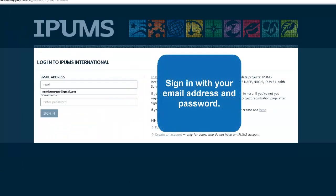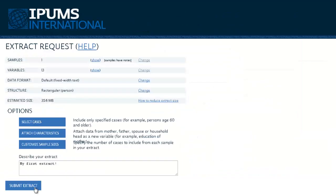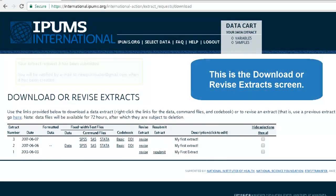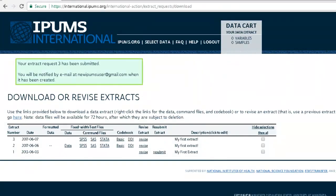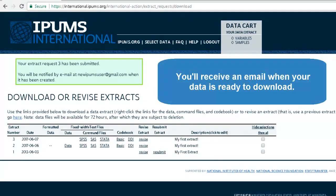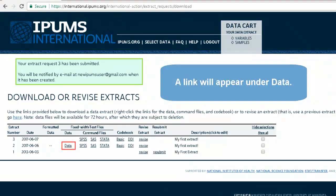Sign in with your email address and password. This is the Download or Revise Extract screen. You'll receive an email when your data is ready to download. A link will appear under Data.